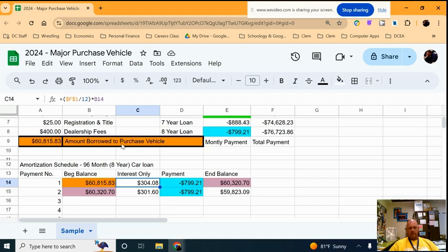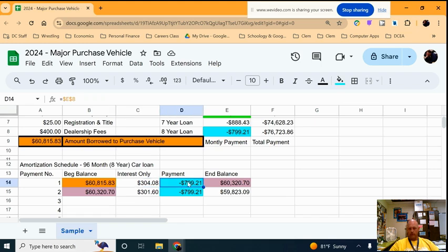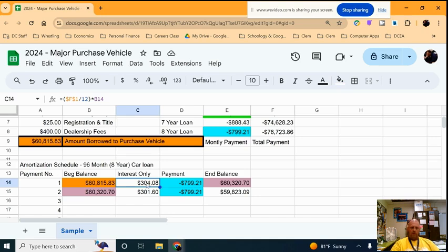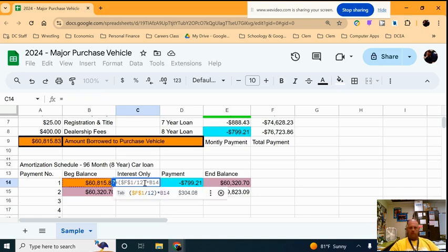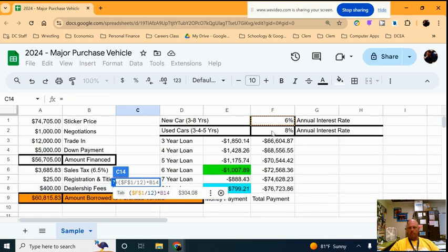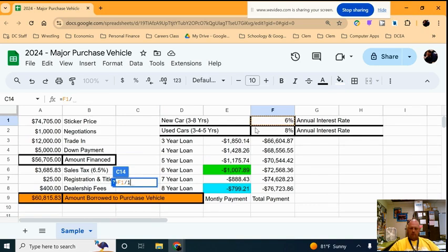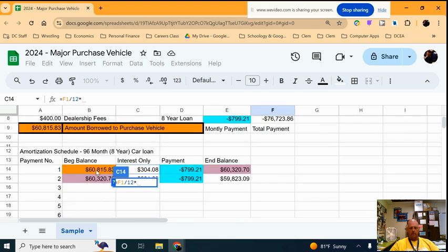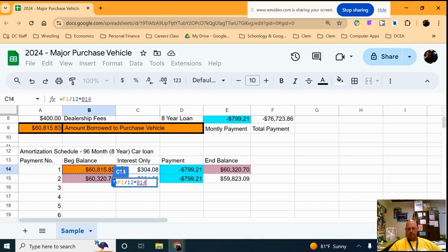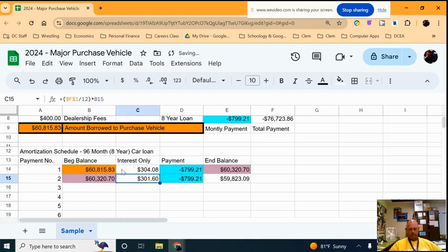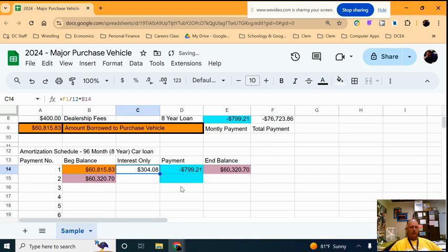We then said let's go ahead and calculate the interest. We don't know if we're going to pay the monthly payment - the bank doesn't know, so it's going to charge us interest first. It'll wait for us to make the payment and when we make the payment it'll go ahead and... so we say alright, let's start with our 6% interest, divide it by 12, and then we're going to multiply it by how much money we still owe the bank. Well right now it's $60,815.83 - we owe them $304.08.